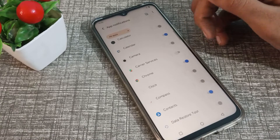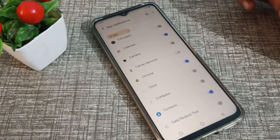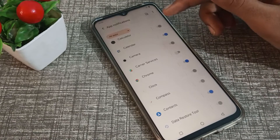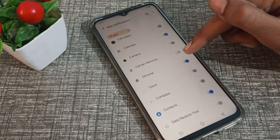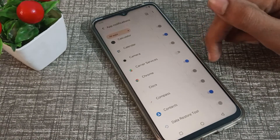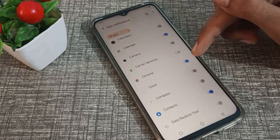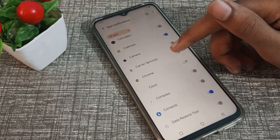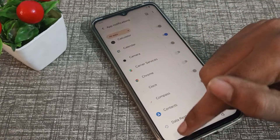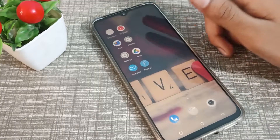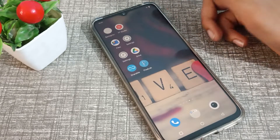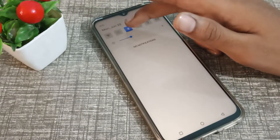You can see the Chrome notification option. To turn off your Chrome notification, toggle it off from the right side. Chrome notifications will now be turned off on your Vivo phone.